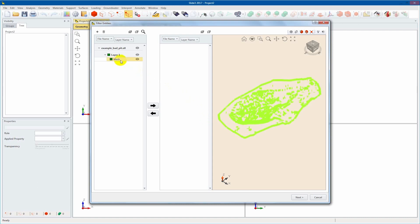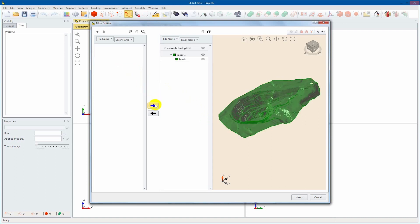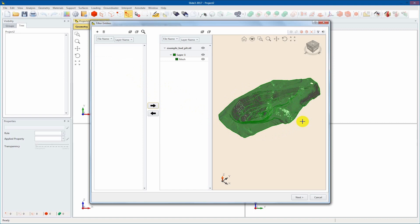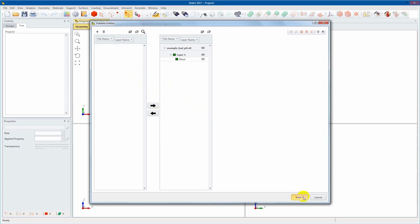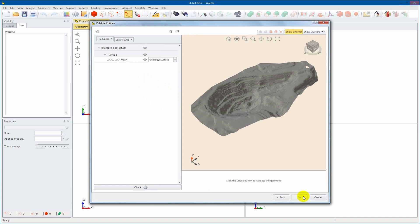Select the mesh and then the right arrow button to add the entity to the selected geometry list. For reference, geometry selected for import is displayed opaque, while geometry not selected for import is shown to be transparent. We'll then select Next in order to move on to geometry validation.